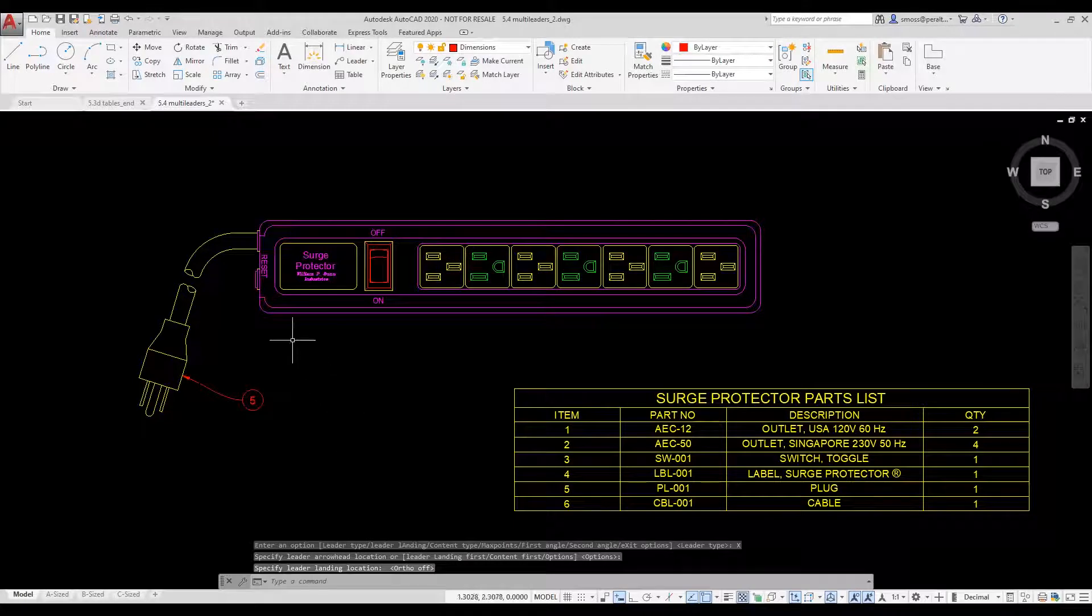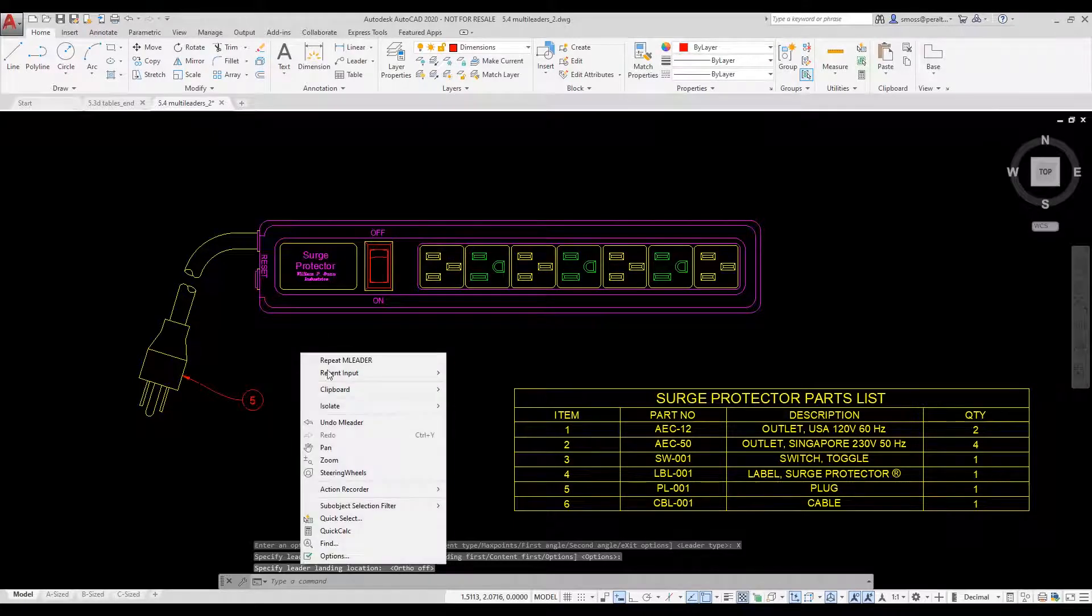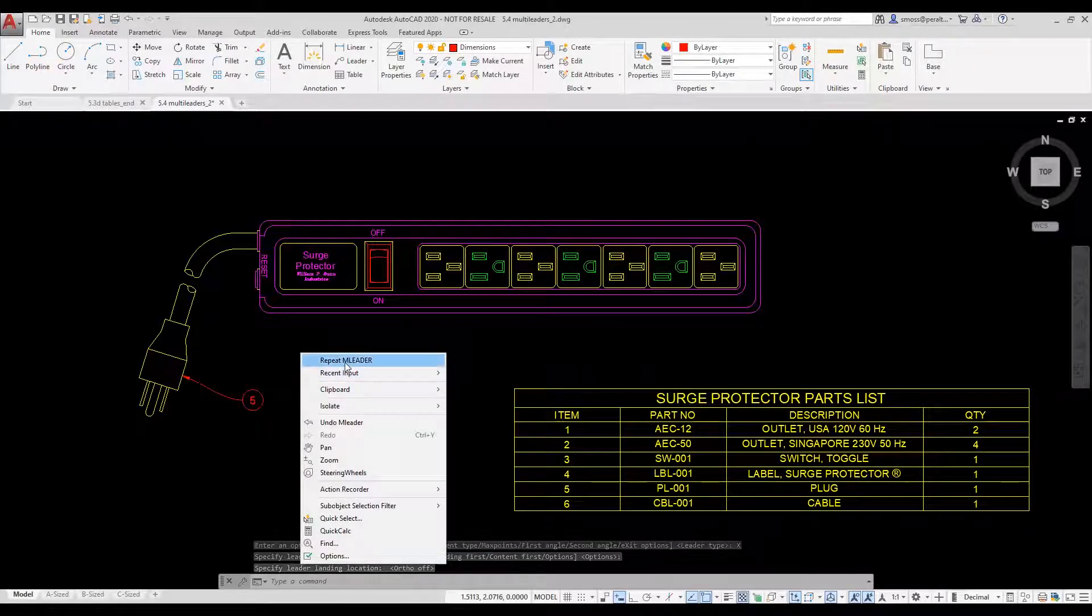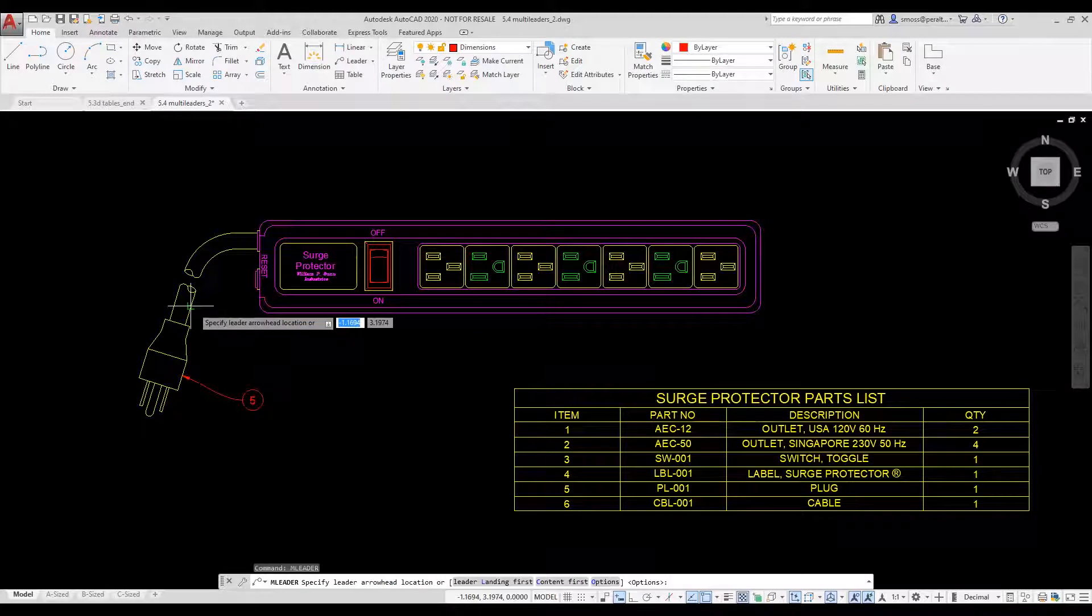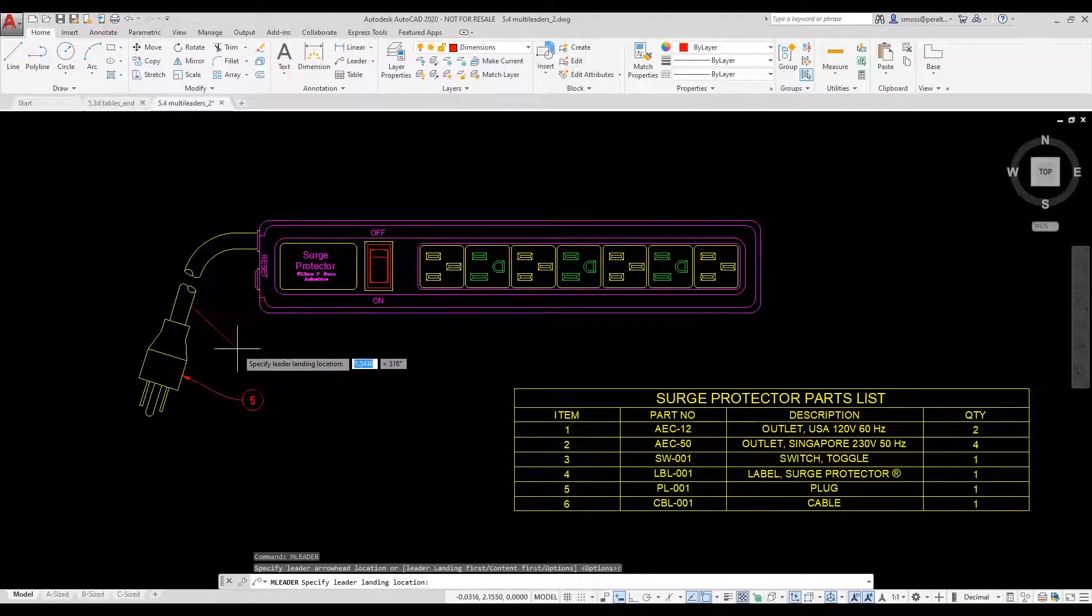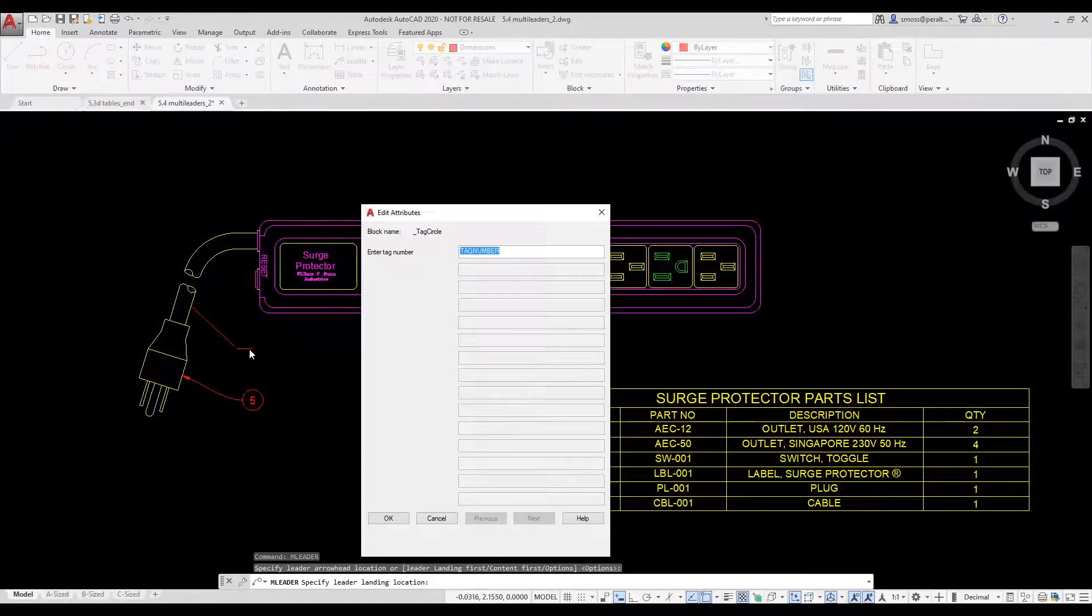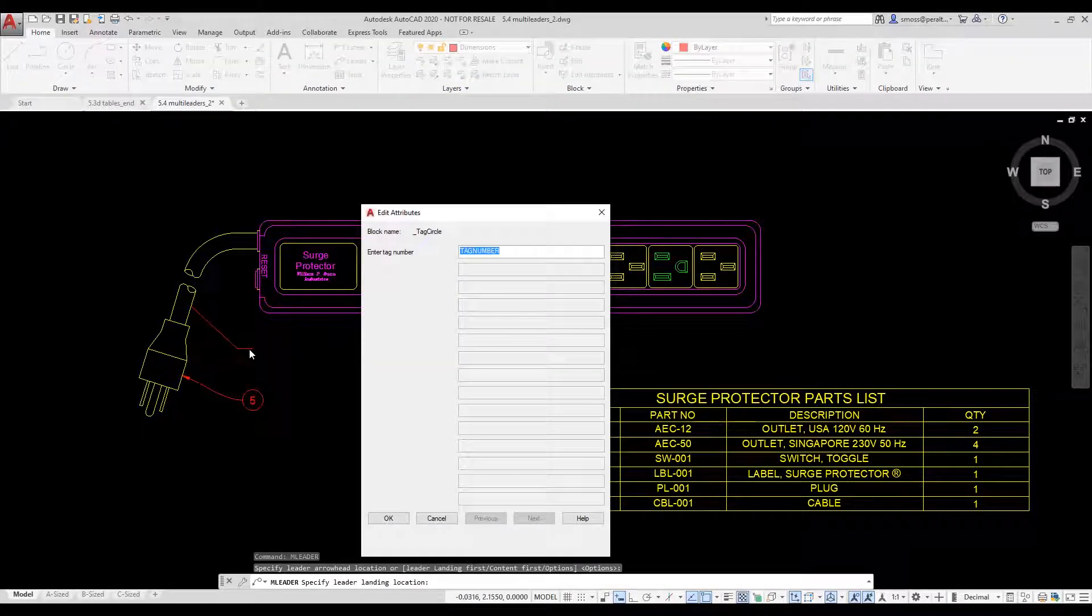I right click and select Repeat ML leader. I place my multileader. Notice that this multileader uses the definition of the ML leader style.